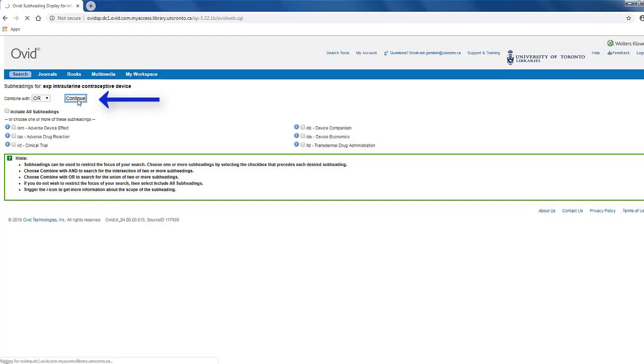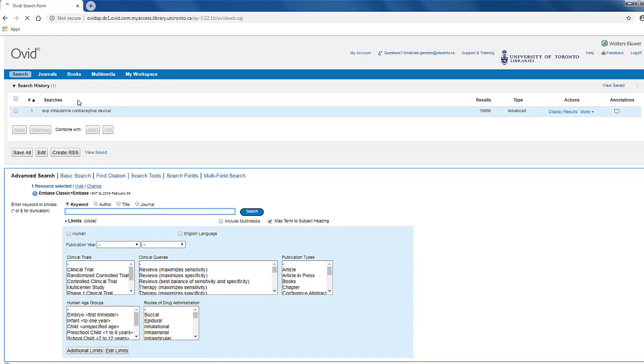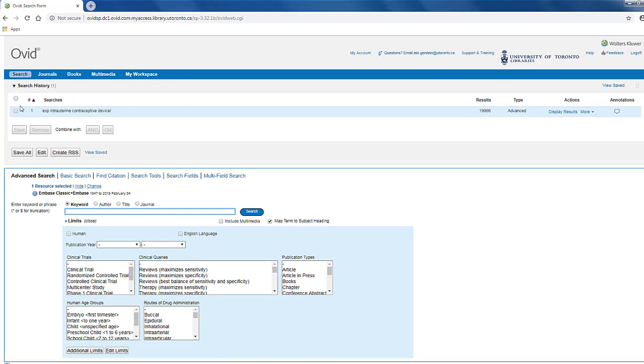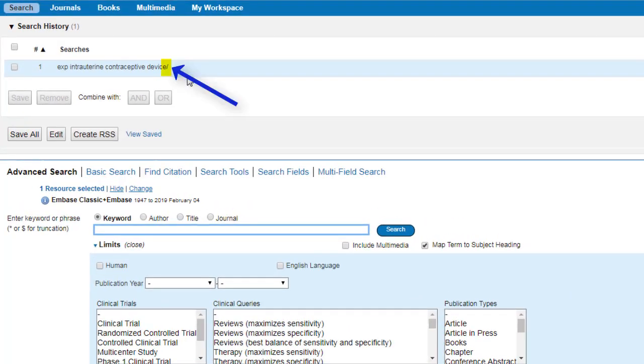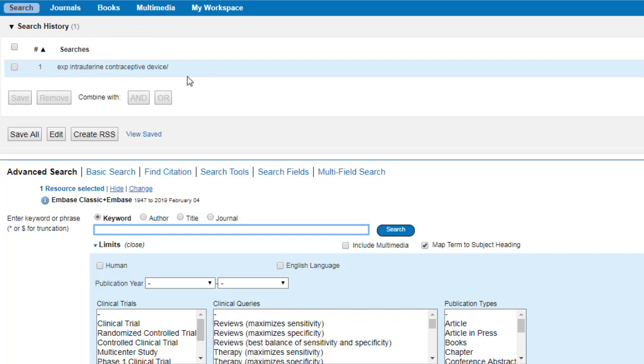Click continue to skip this step. Now, Embase has run our search and we can see that it appears on line 1 of our search history. You'll notice there's a forward slash beside our term as well. This means that the term was searched as an mTree. You'll also notice the three letters EXP at the front of the term. This means that the term has been exploded.